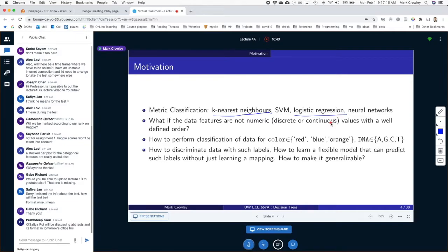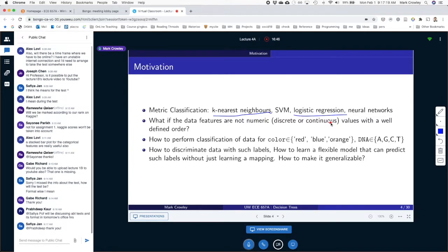With logistic regression, you take all the features from the data, weight them, and get a probability function. You use that probability to decide whether something is in a class or not — for example, if it's above 80%, it's an image of a cat; if below, it's a dog. We also talked about ways to mathematically represent and optimize those probability functions to use them as classifiers.